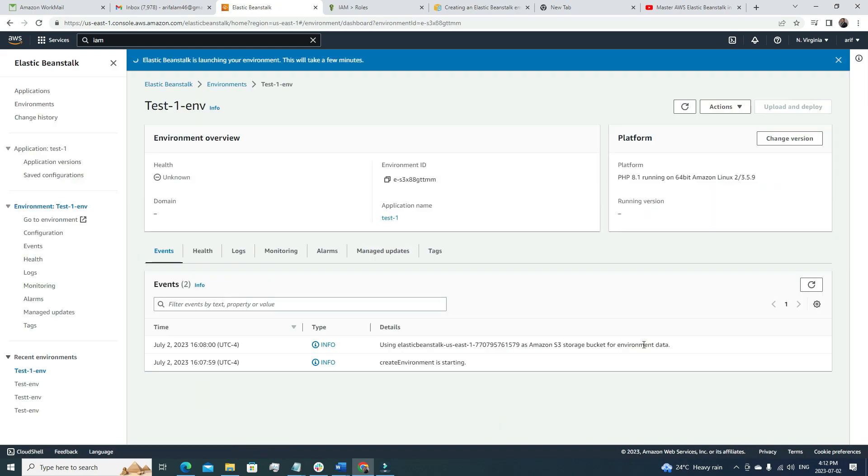Everything is ready here, and now I just need to click this submit button, which I did. It will take some time. Right now, in the event section, we will see a lot of events here. I'm going to pause this video. Once this environment is up and running, I'm going to continue my video.